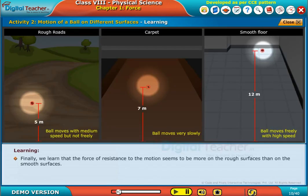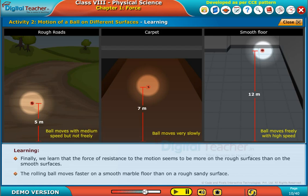We learn that the force of resistance to motion seems to be more on rough surfaces than on smooth surfaces. The rolling ball moves faster on a smooth marble floor than on a rough sandy surface.